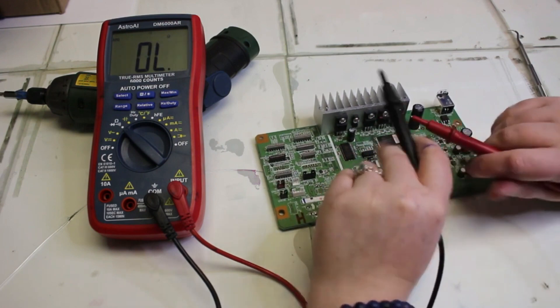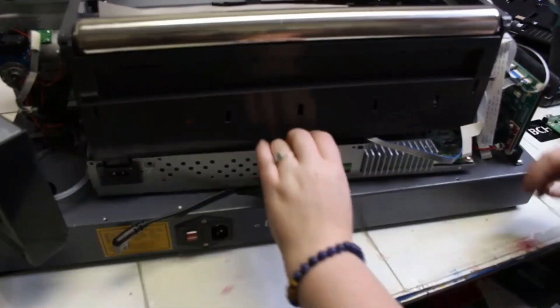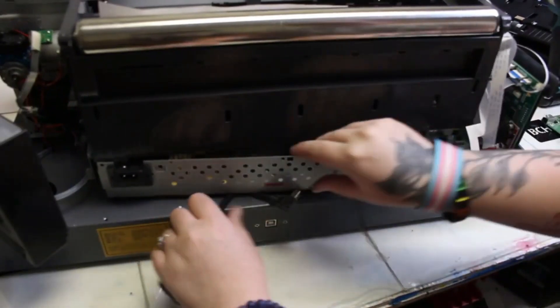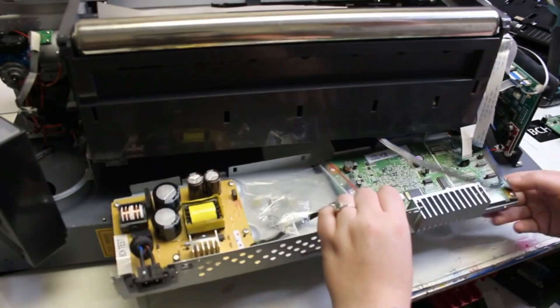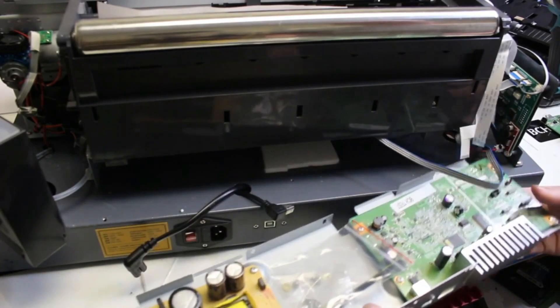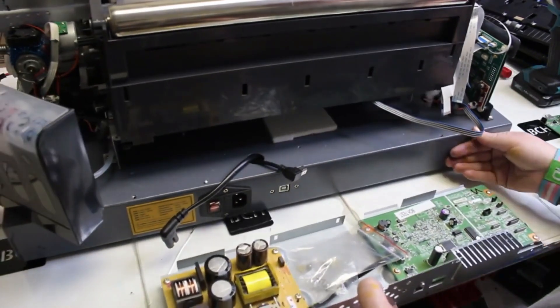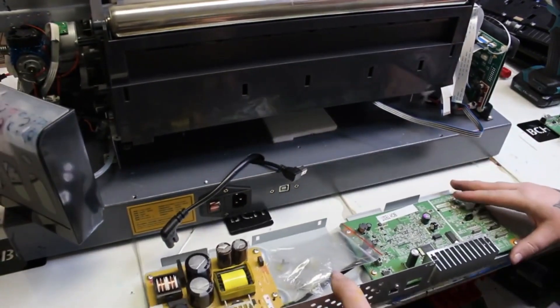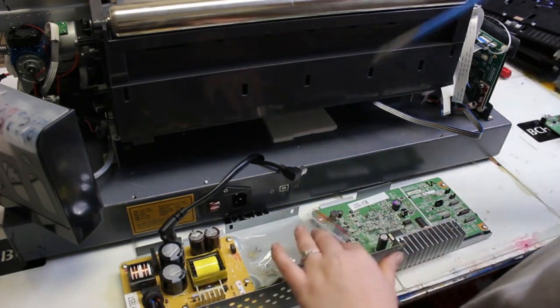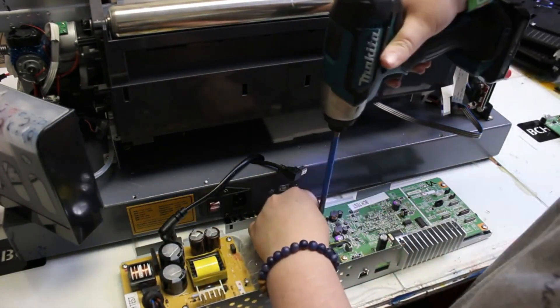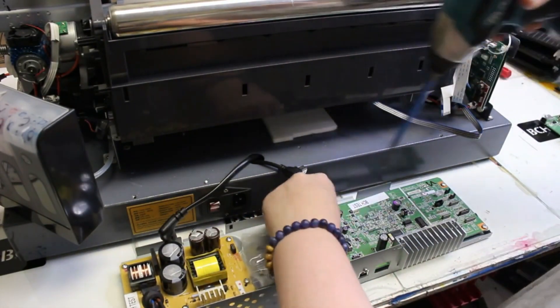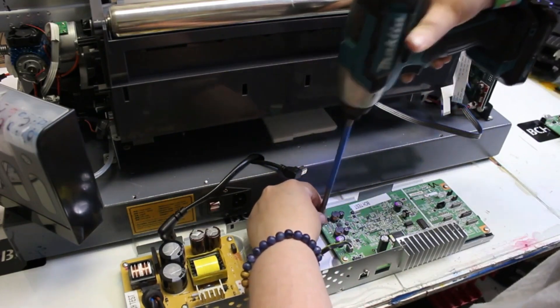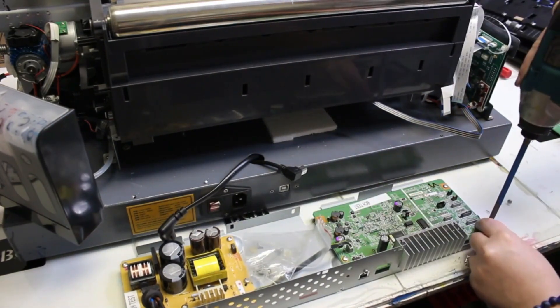So I'm taking out our good mainboard on our test printer for the L1800 and I'm going to put in the customer's mainboard just to see if it will power on in our printer so I can test to see if it's their MOSFET transistors.